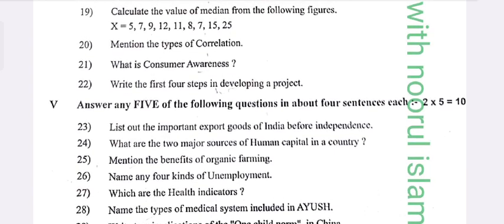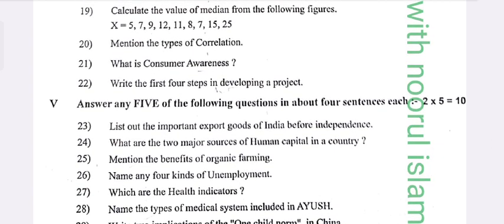Calculate: Find the value of the median from the following nine figures. X equals: 5, 7, 9, 12, 7, 8, 7, 15, 25.